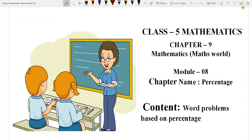Good morning dear students. How are you all? I hope you all are fine. Today we will learn problems based on percentage. In the previous video, we have already learned to find out the percentage of a given number. So let's start.